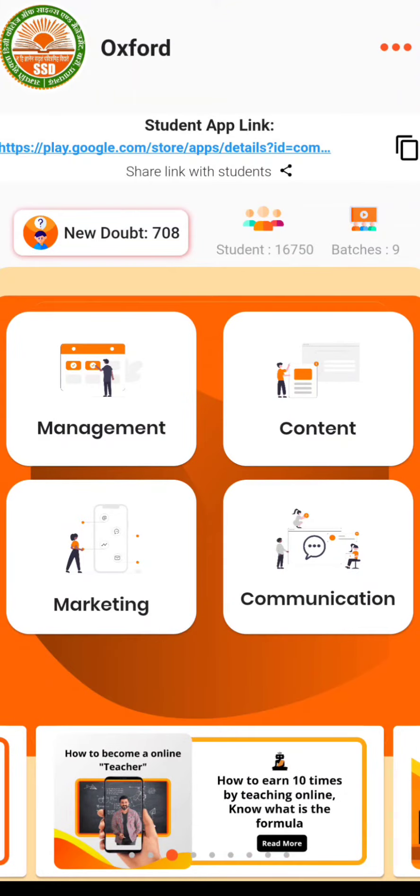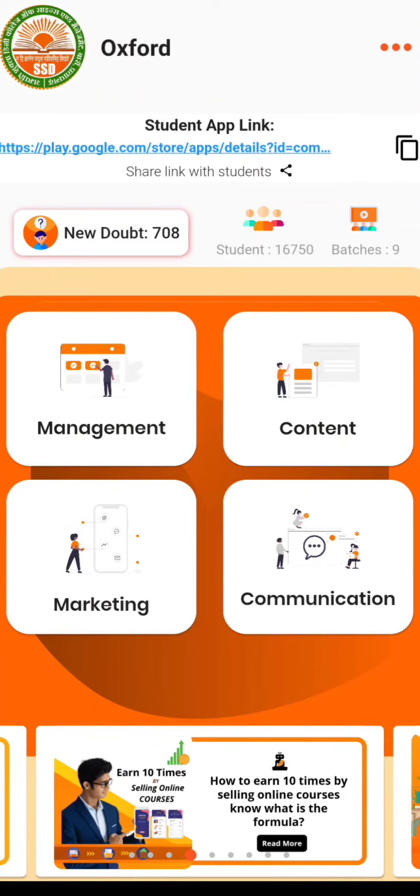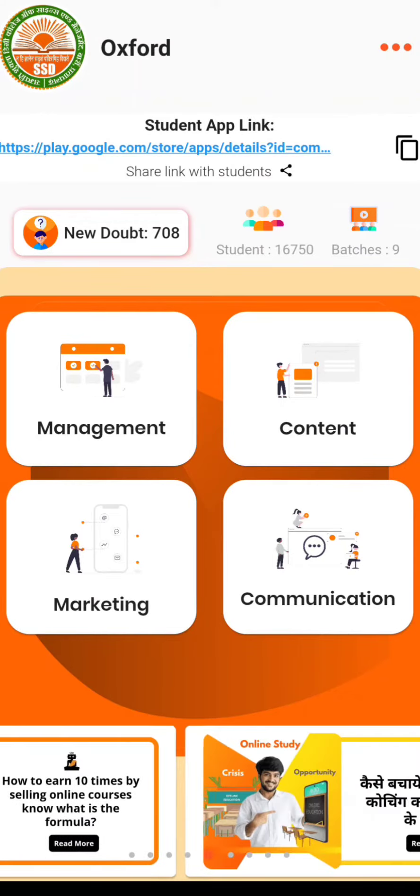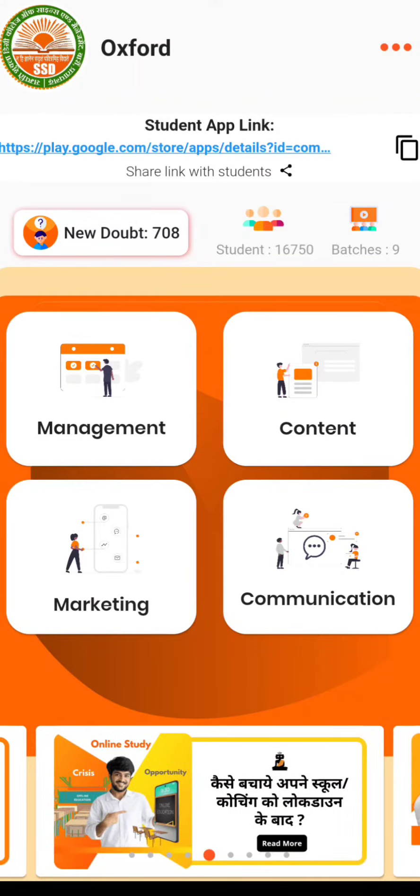Through the teacher app, you can also create a package and then sell your package. So for that, just log into your teacher app and then click on Marketing.